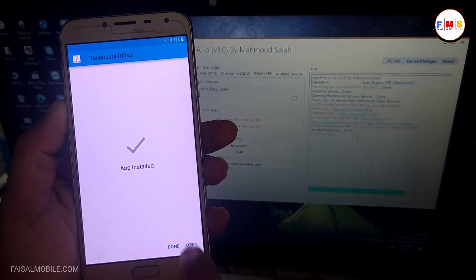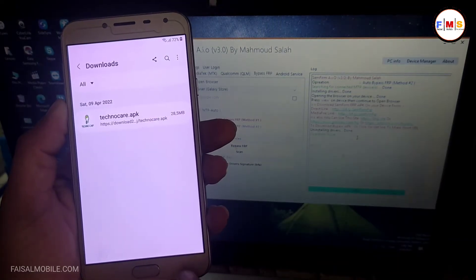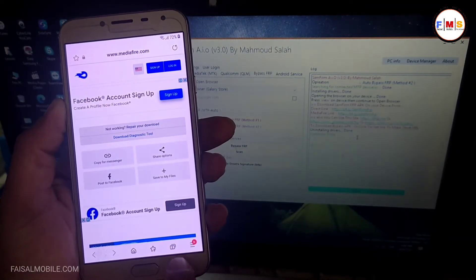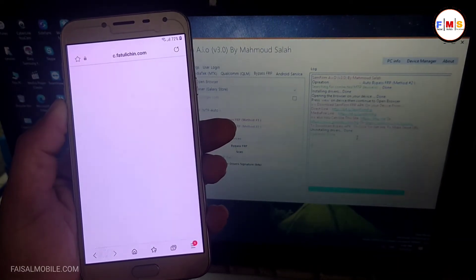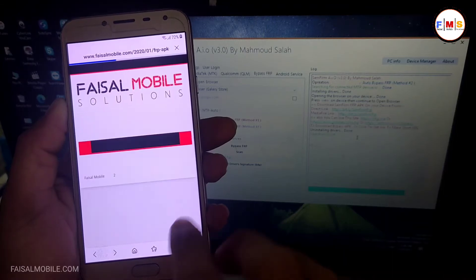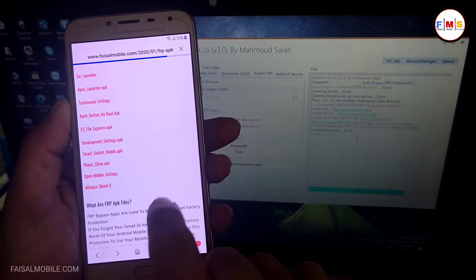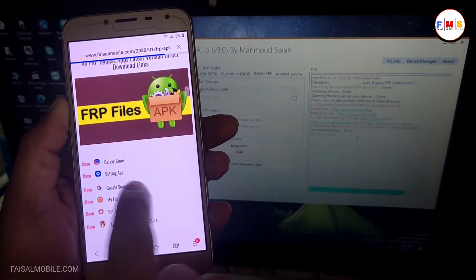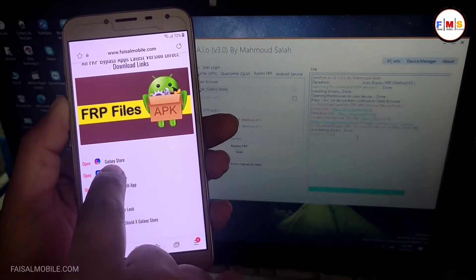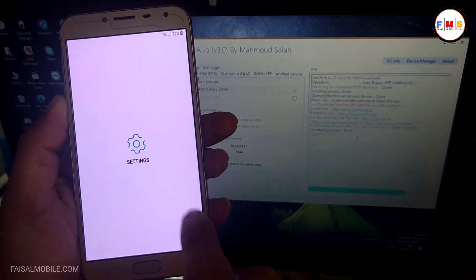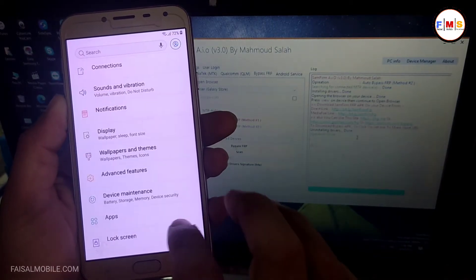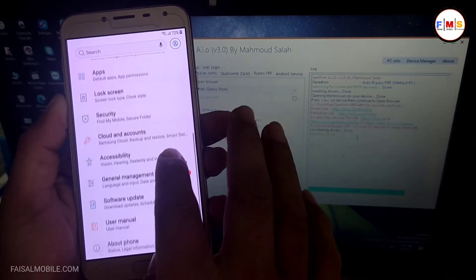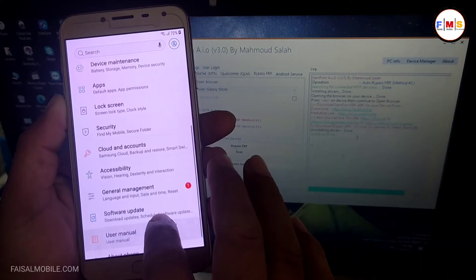Now just click on the Done button and go back. Go back again, go back to FasalMobile.com. Here you need to click on Settings App and now you are in mobile settings. Just scroll down and select.